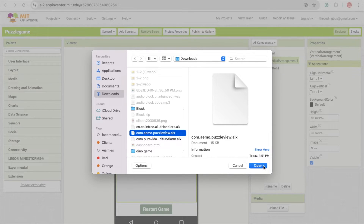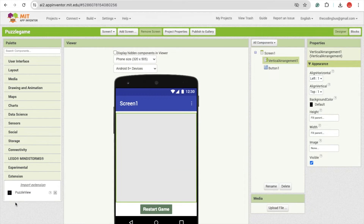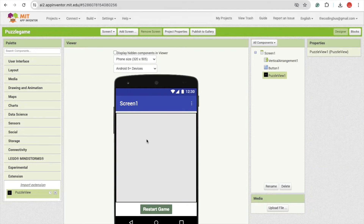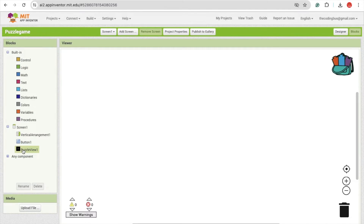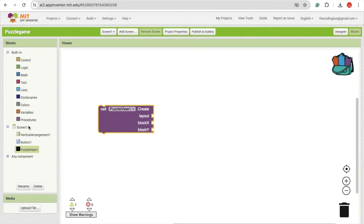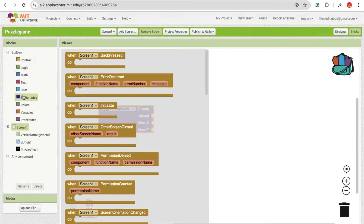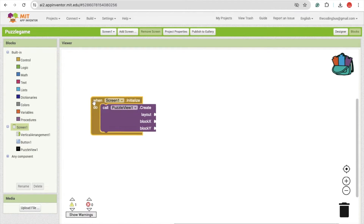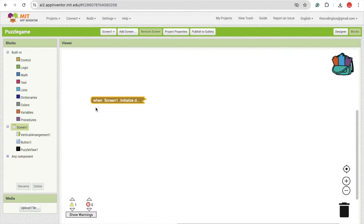Now go to MIT App Inventor, click on 'Import Extension', click on 'Choose File'. You can see this is the Puzzle View extension — just open it. Now drag and drop that Puzzle View extension. Let's go to the blocks, click on Puzzle View, and you can see the 'Create Layout' option.